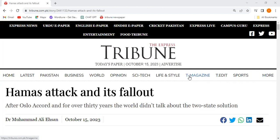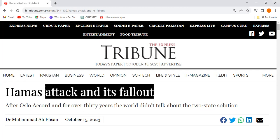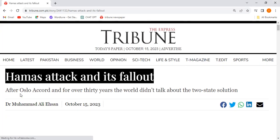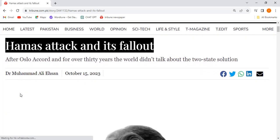Assalamualaikum viewers, today we are going to start the Express Tribune opinion piece namely 'Hamas Attack and Its Fallout.' This article is written in the context of the current situation in which Hamas attacked Israel and Israel's reaction to the same. We will get some details and some historical perspective.